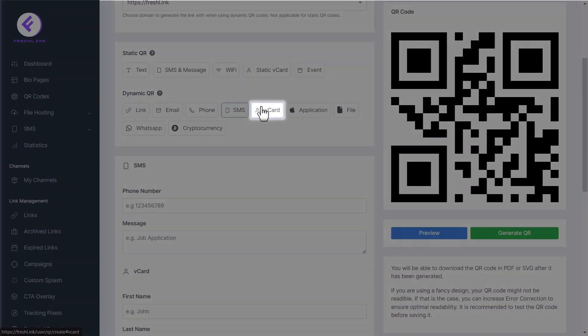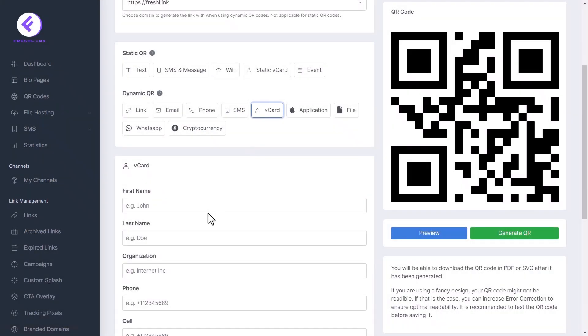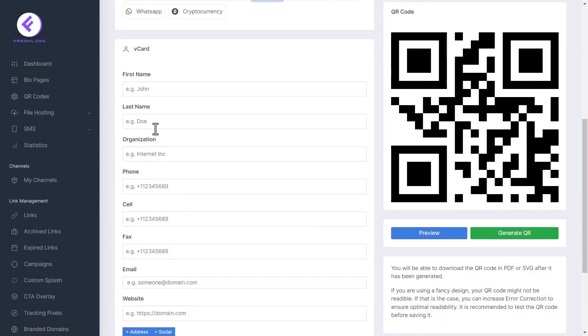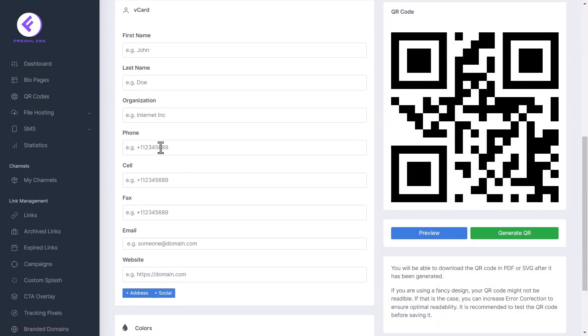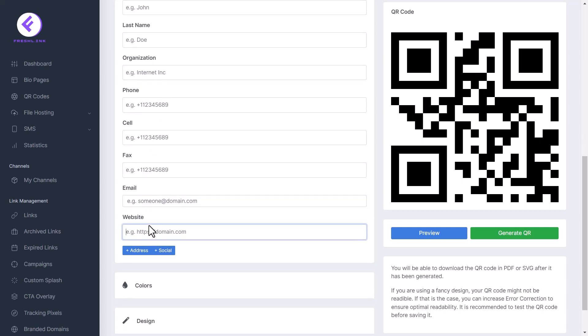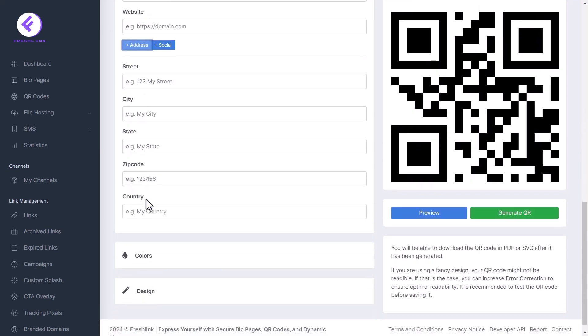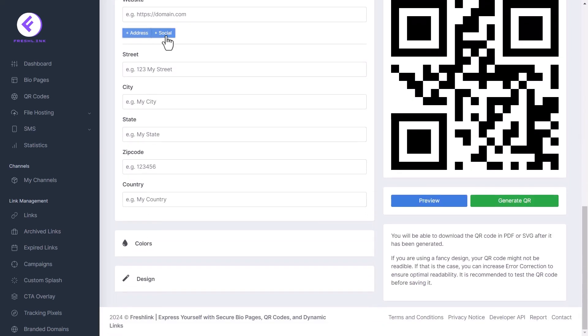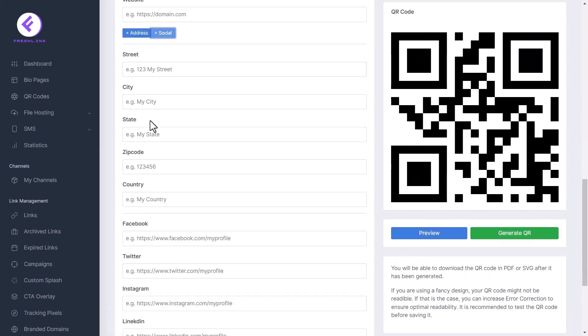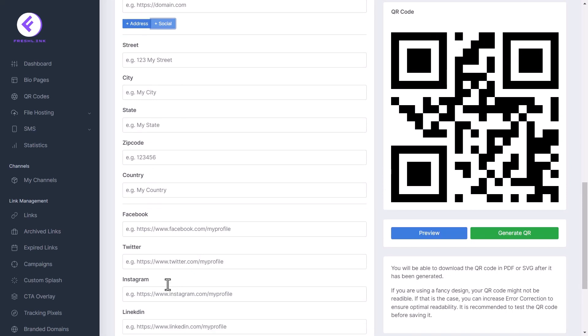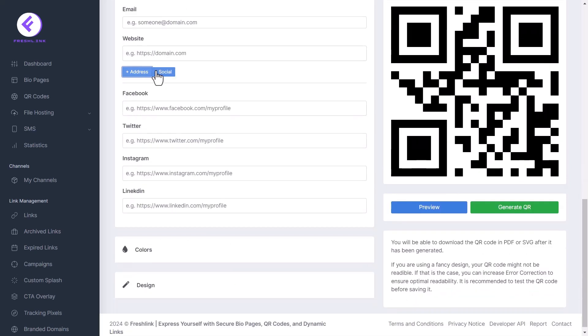Click v-card. Enter the name, organization, phone number, email and all other details you would like to be in the v-card. Click the address and social buttons to add fields for you to add address details and links to social media platforms.